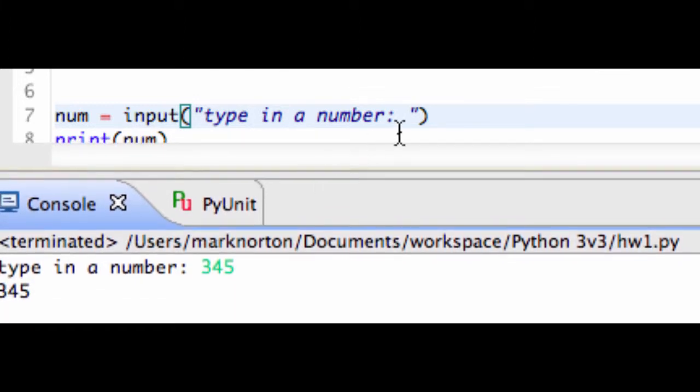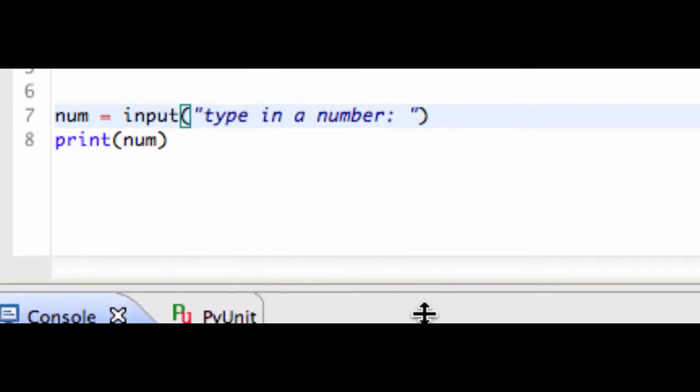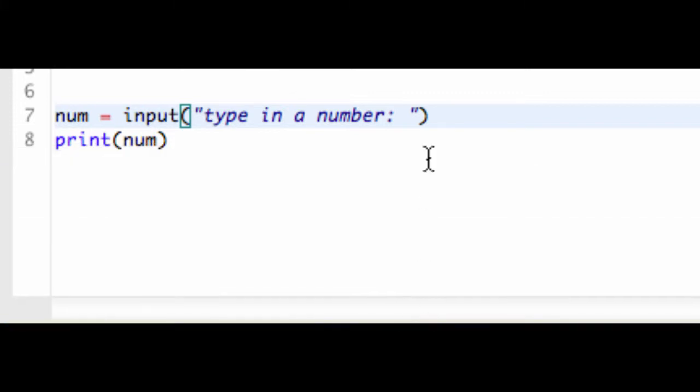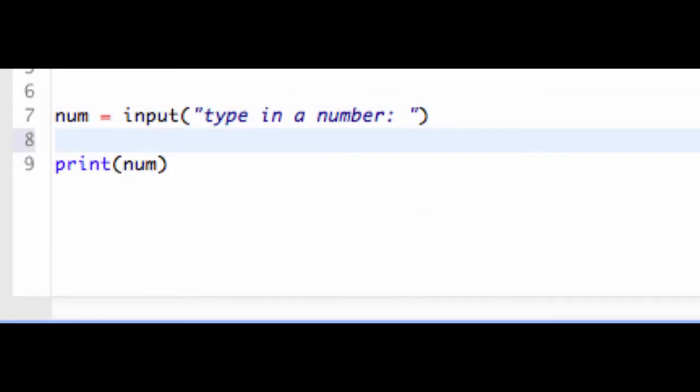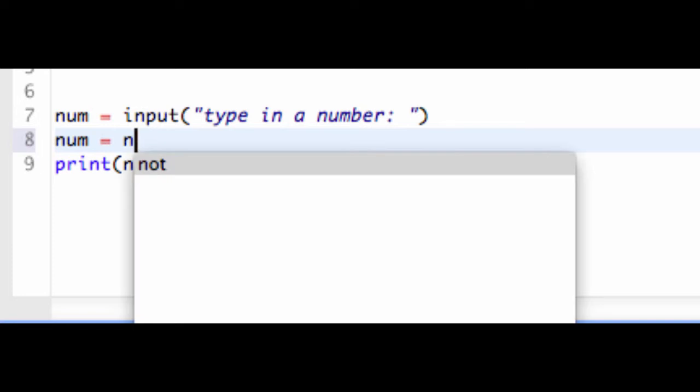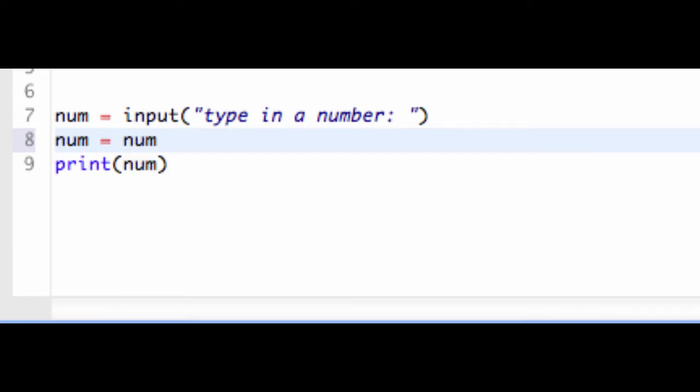So another thing I could do that's pretty cool is instead here, I could go to num, I could set num equal to something, because now I have my input. I could say, I could now take num and I could add 5 to it. So I could set it equal to num plus 5.